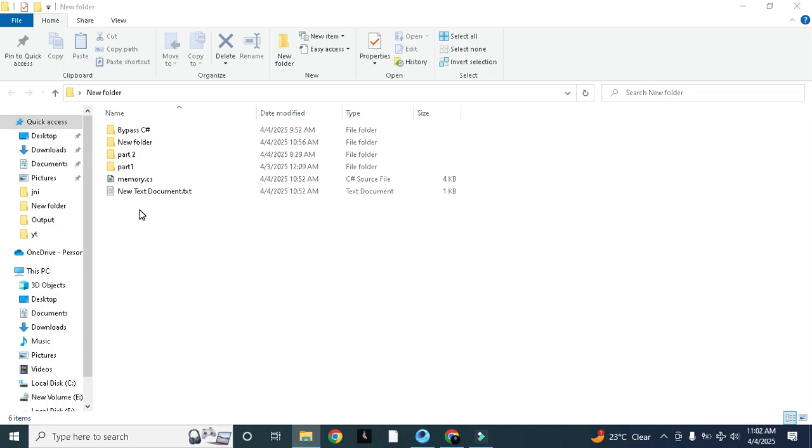Assalamualaikum guys, today we are going to talk about part 3 in which we are going to use our offsets that we got in our previous video to fix the safe environment of GameLoop EXE. We will use those offsets in our EHD bypass.